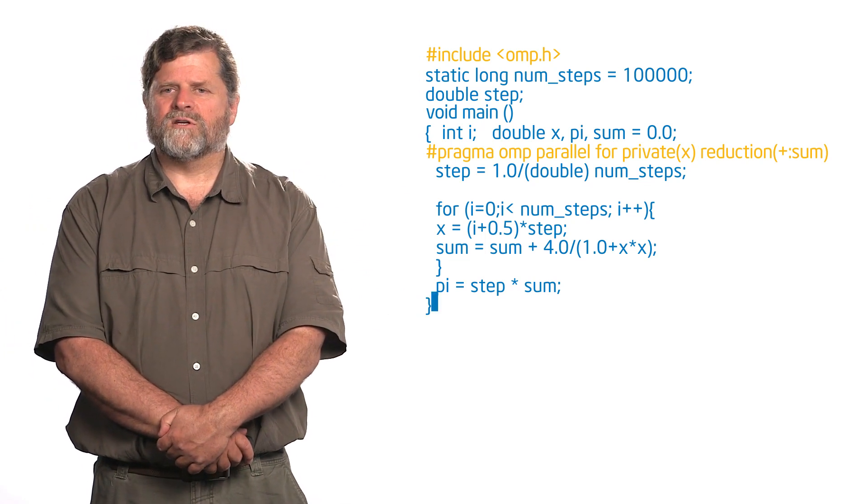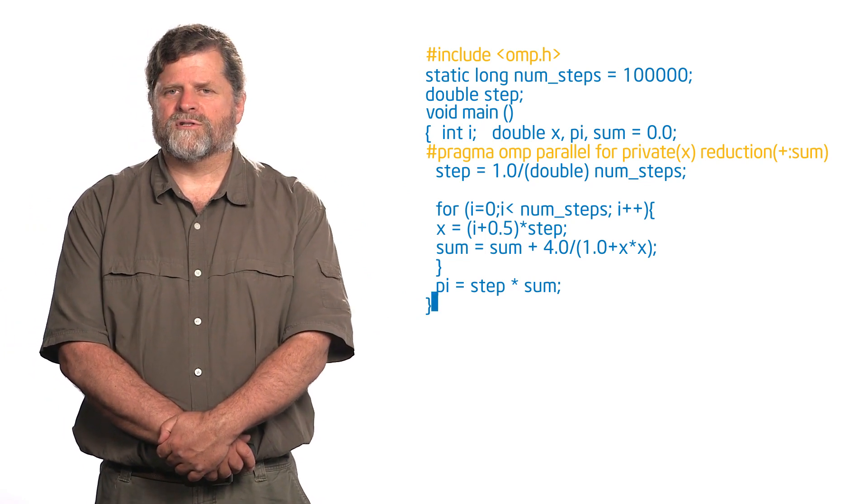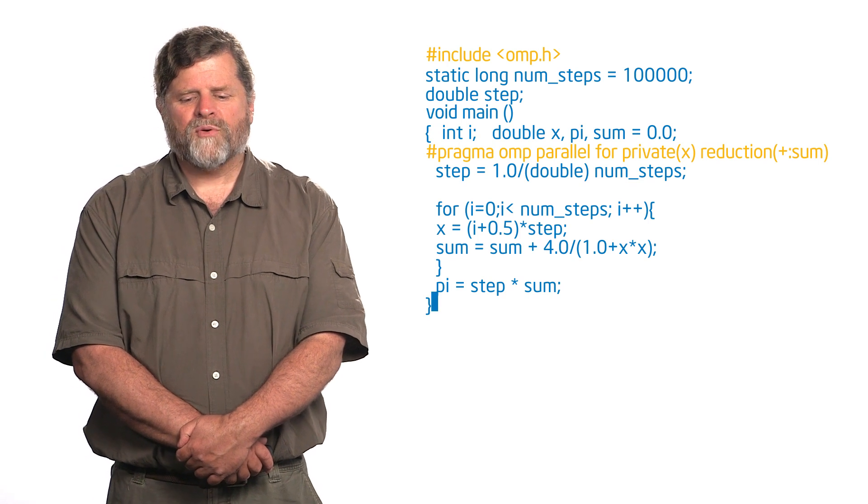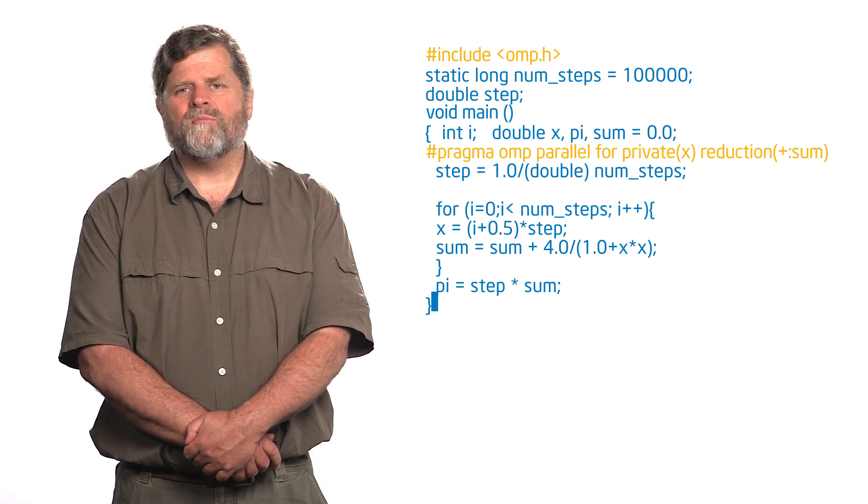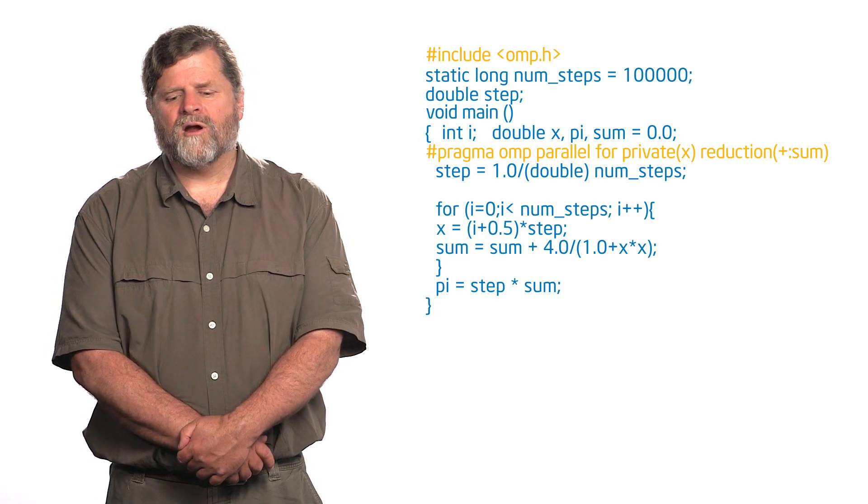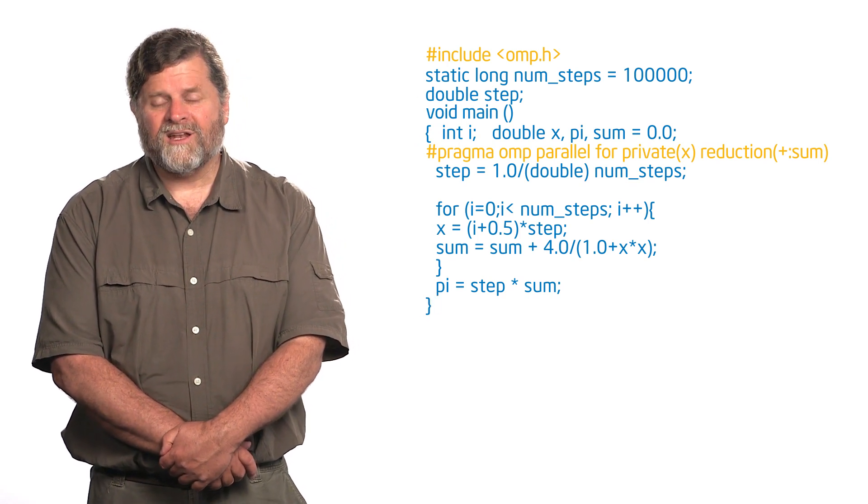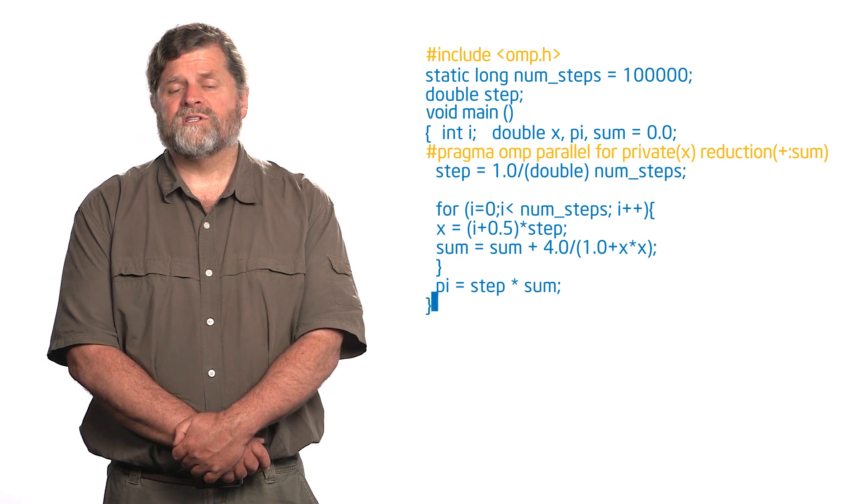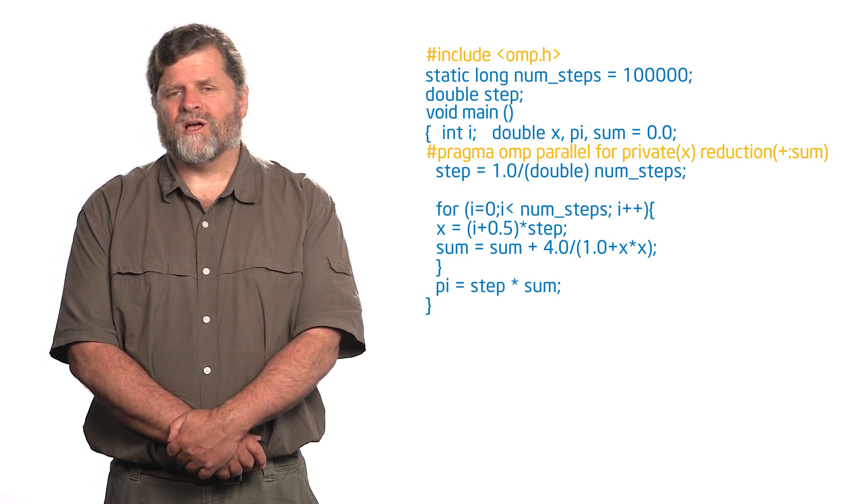#pragma omp parallel for private(x) reduction(+:sum). See, before you knew about private, you may remember we had to have that parallel region so that I could declare x as double then my pragma omp for.